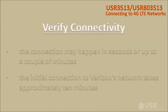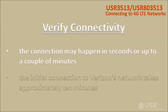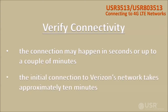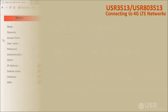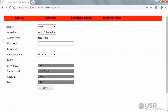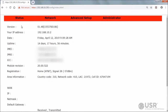Now we can verify connectivity. Depending on the cellular network conditions, the connection may happen in seconds or up to a couple of minutes. The initial connection to Verizon's network takes approximately 10 minutes. To check for progress of the connection, click Status on the menu bar. Sometimes a partial status page is displayed while the connection is stabilizing — wait a while, then manually refresh the status page by clicking Status on the menu bar.